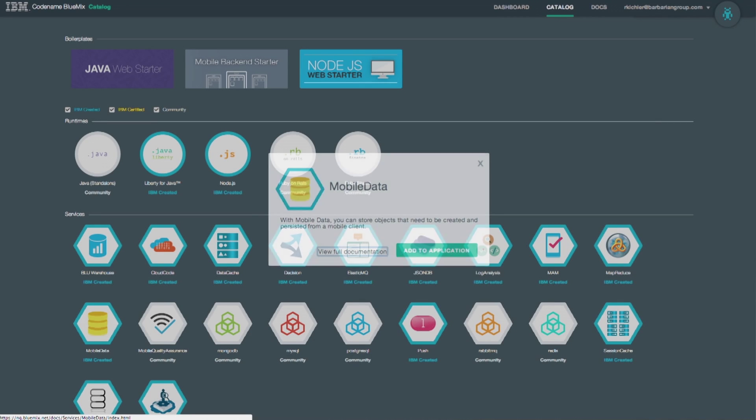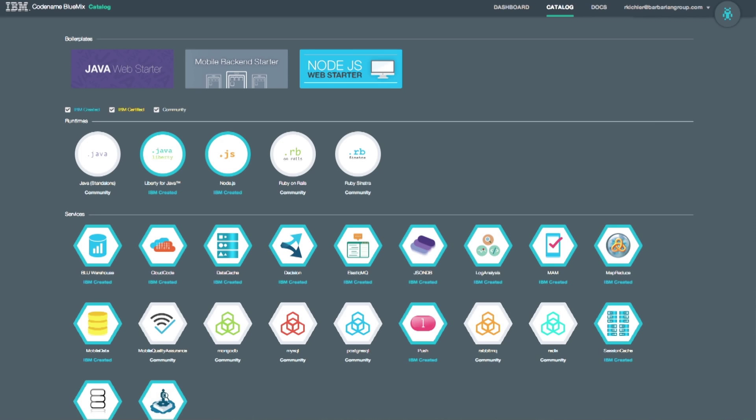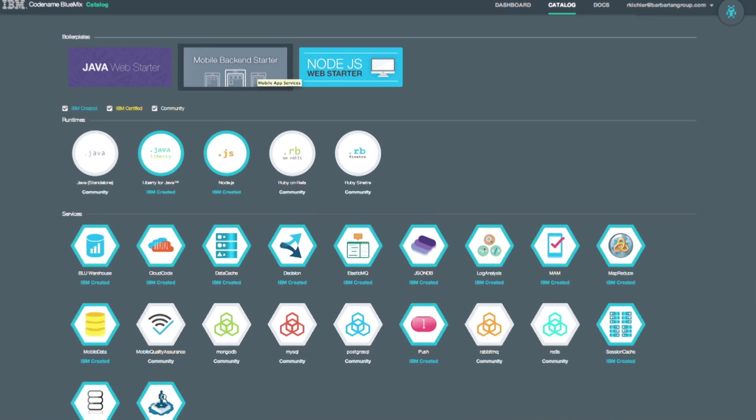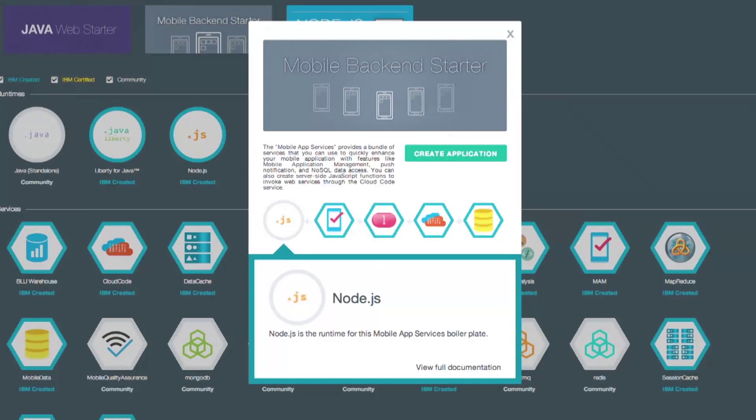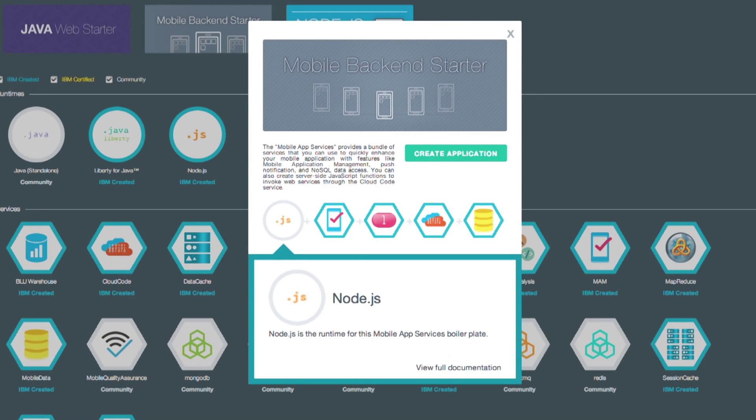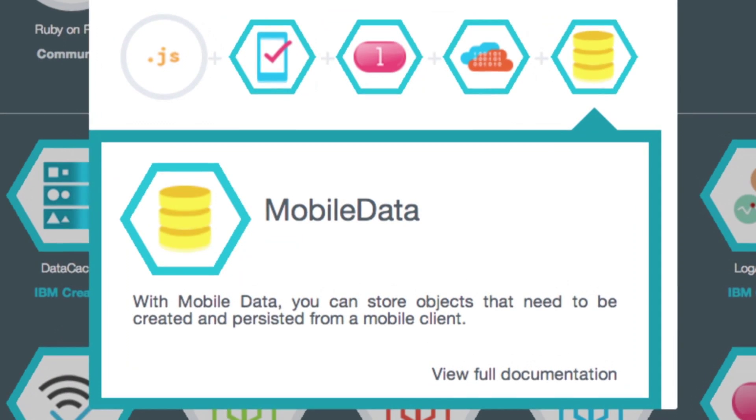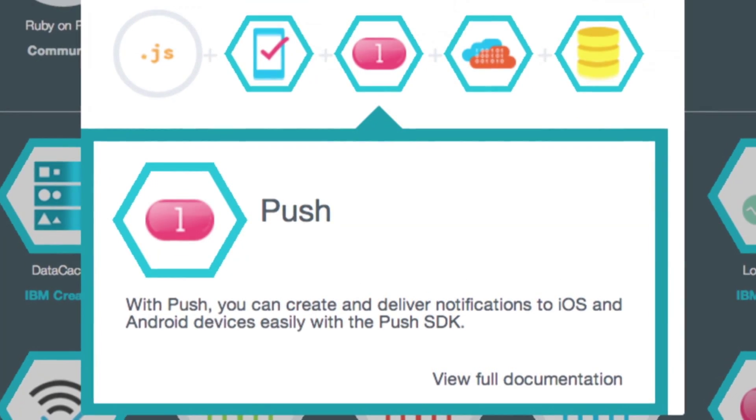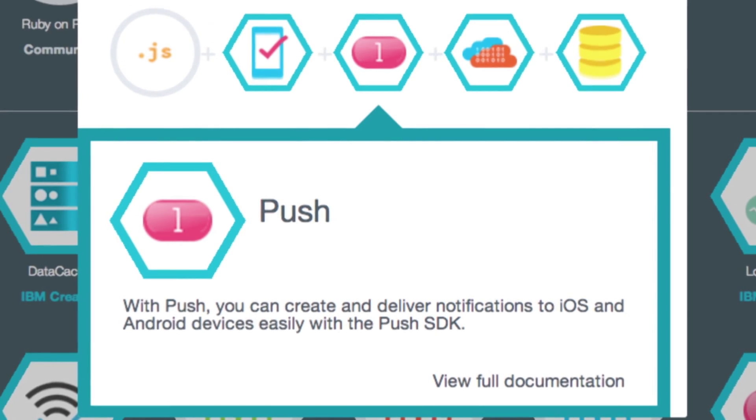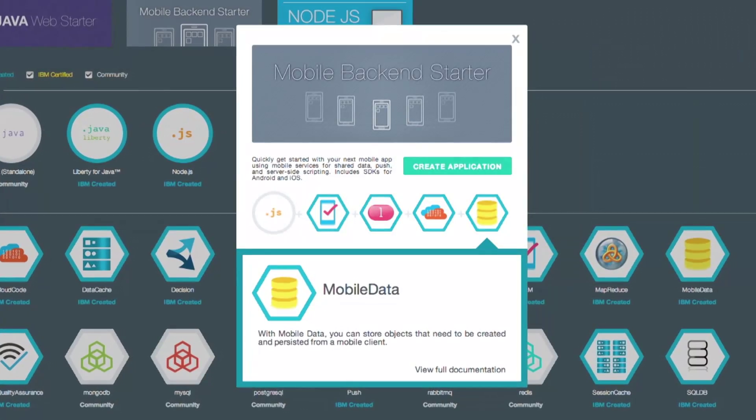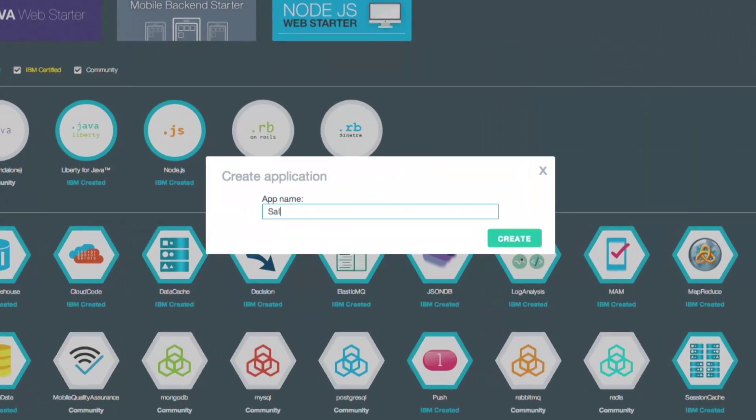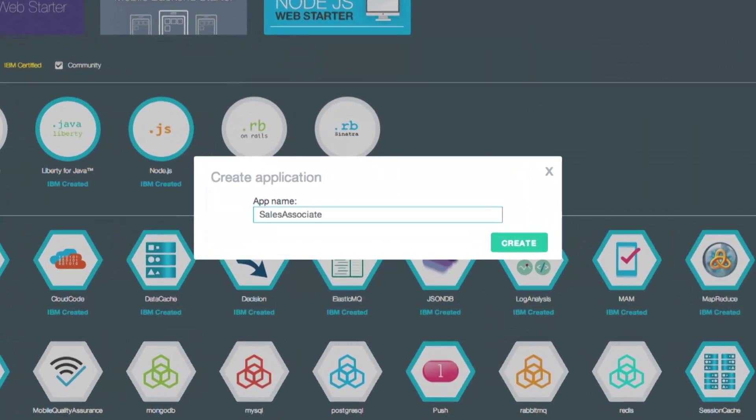Today, I need a boilerplate for mobile app backends, which is a starter set of code and services to get my project moving quickly. This collection includes data storage and push notifications. I'm going to create the application we'll call Sales Associate.